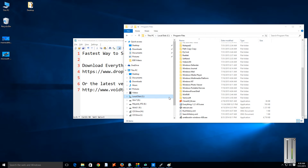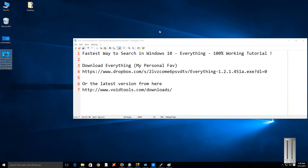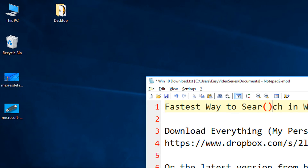Hi friends, a very warm welcome to Easy Video Series. In this tutorial I'm going to show you the fastest way to search your files and folders in Windows 10. This file and folder search will only be for file names and folder names, and will not search within file contents. Most of the time we only require searching of file names and folder names.